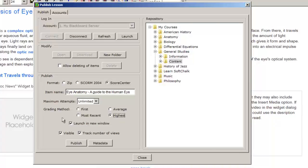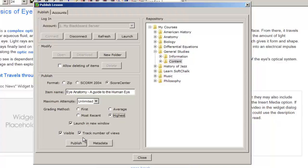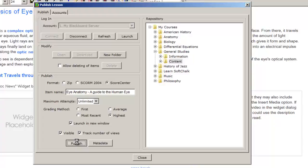We then set other options for how we want the information to be displayed, and we click on Publish.